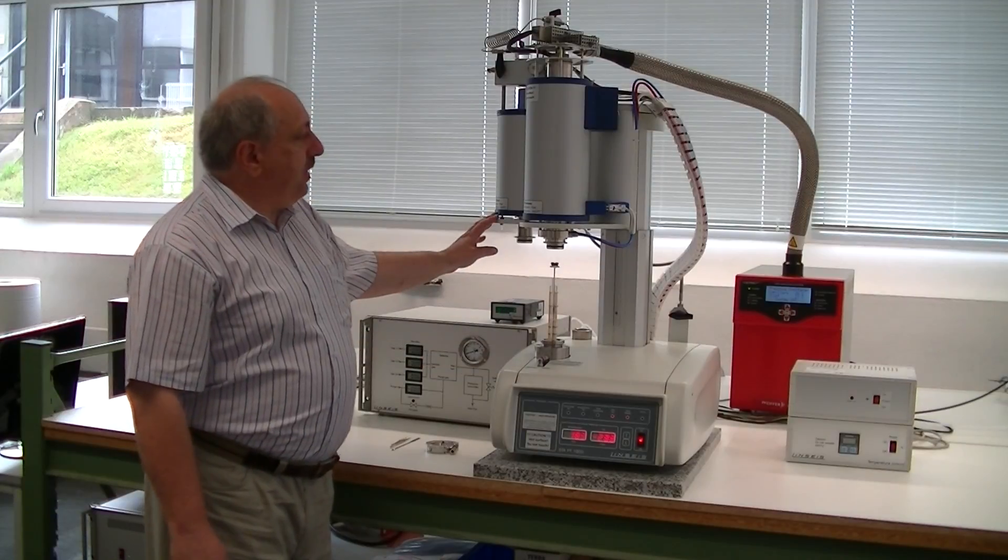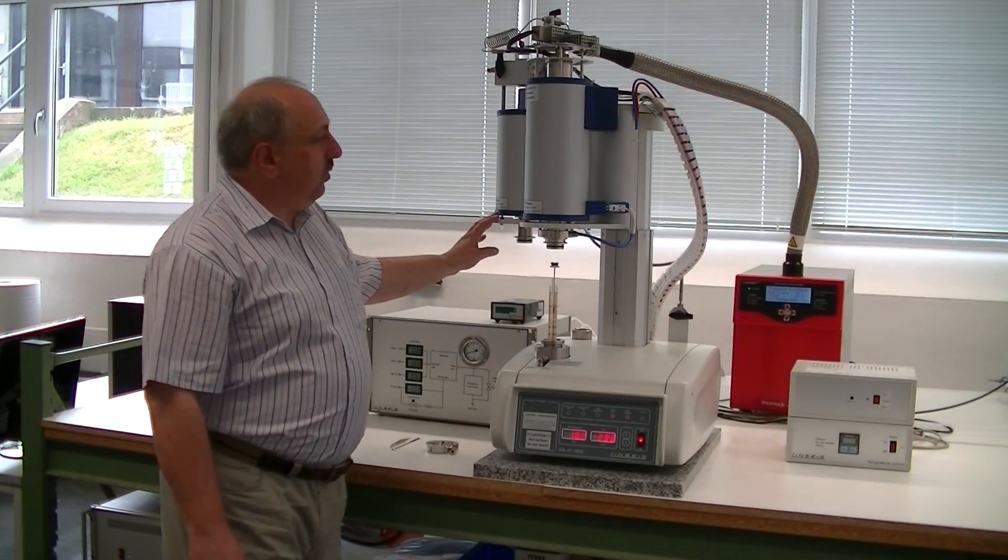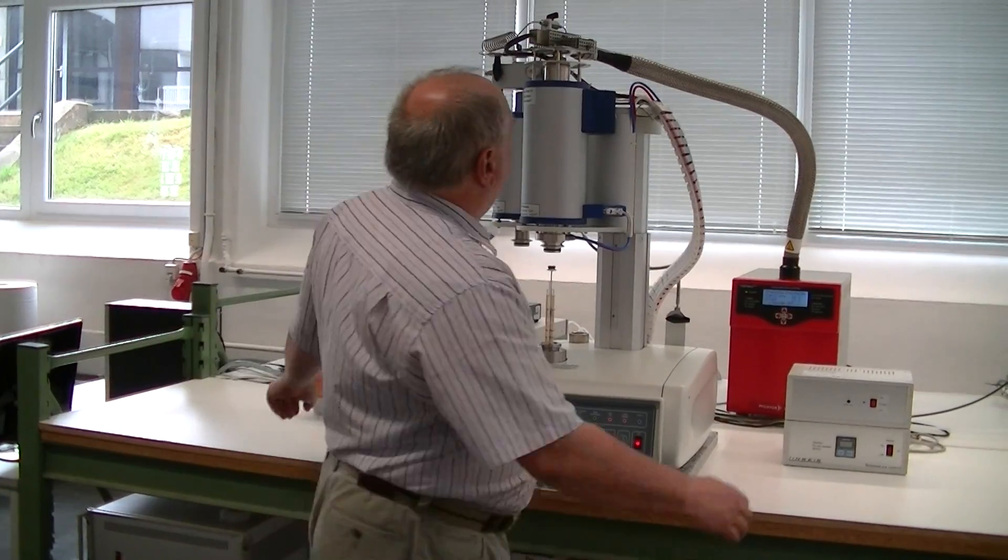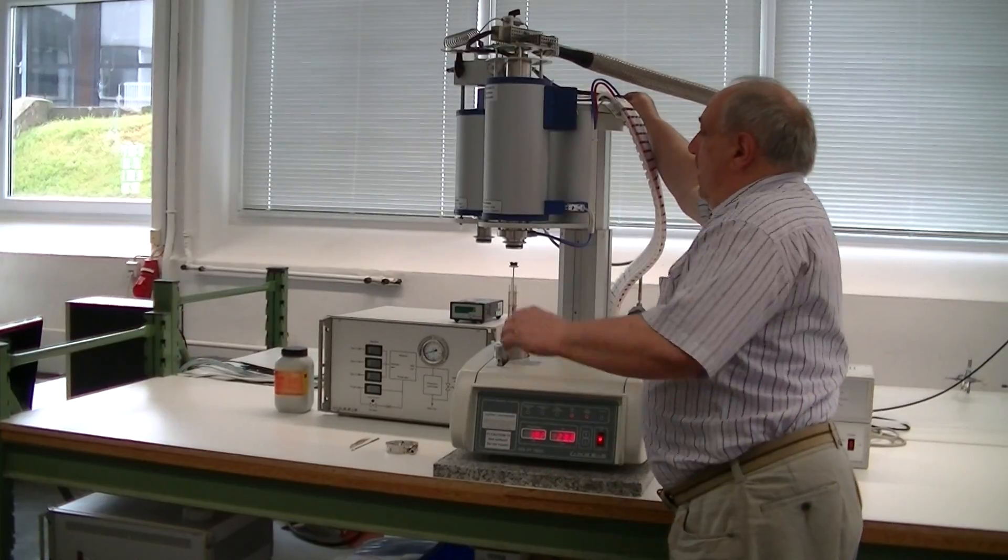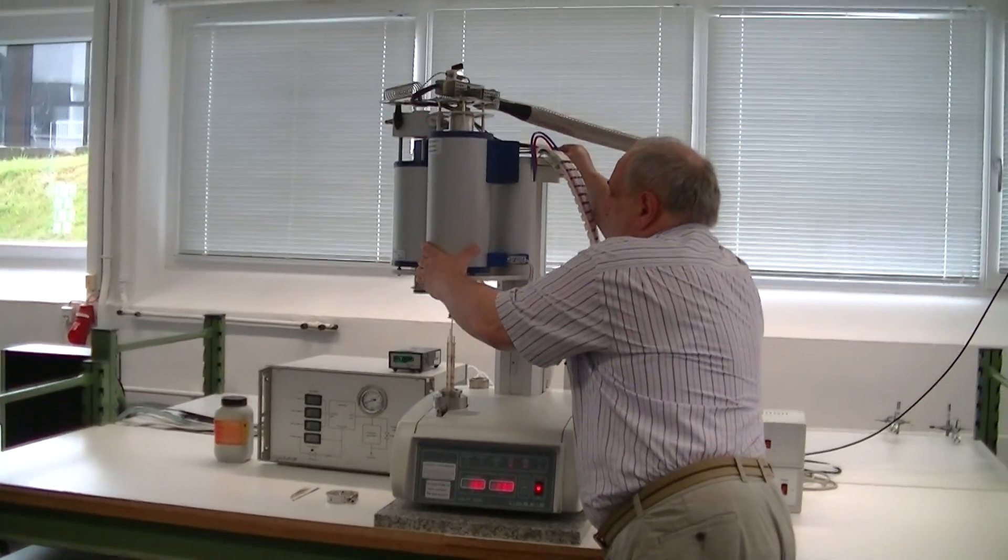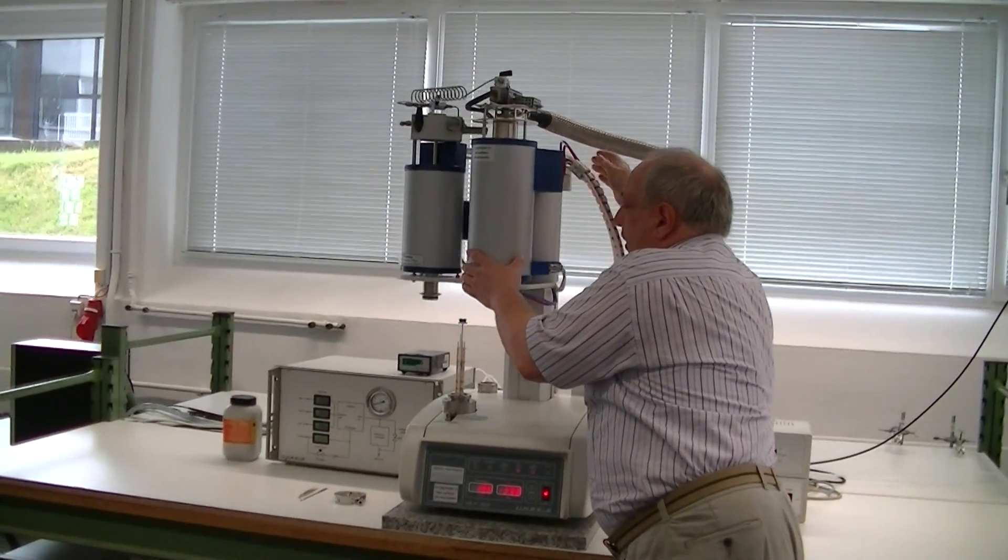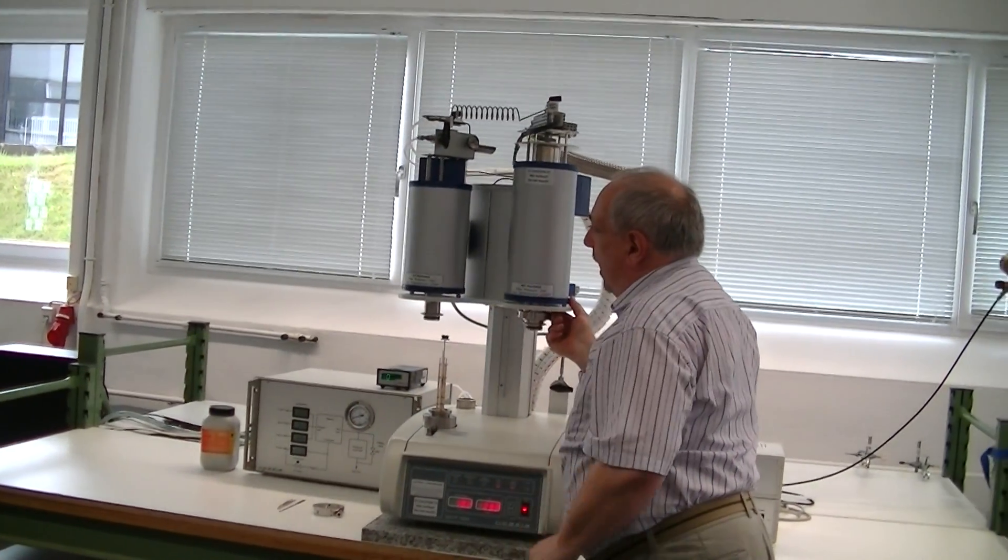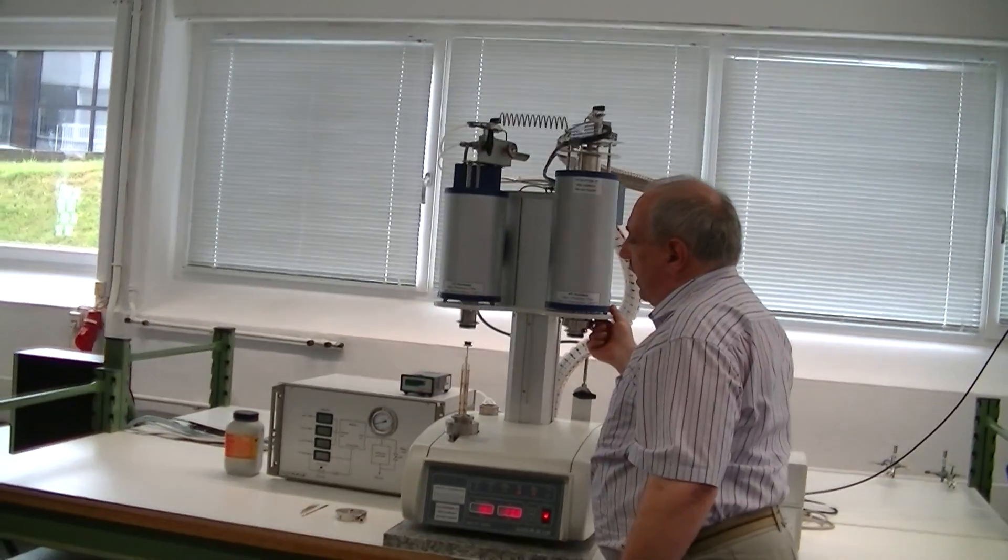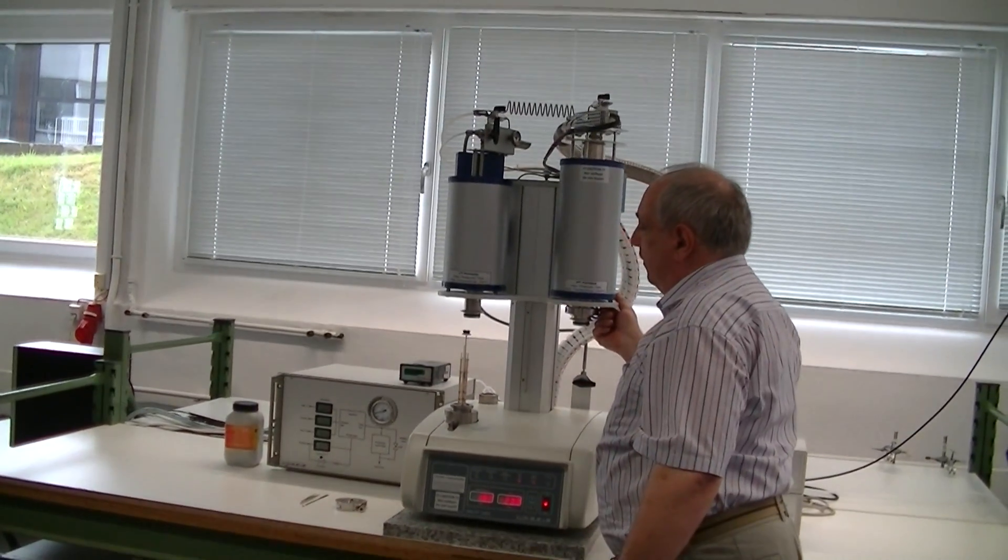To change the furnace, it is very easy. You only have to lift the button here and you can get the other furnace to the front and can work with the other furnace.